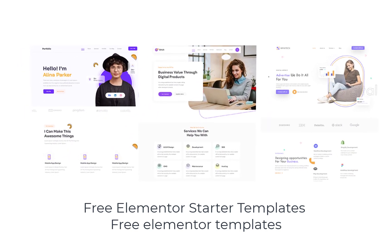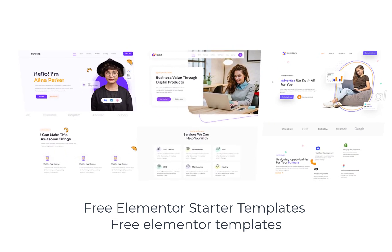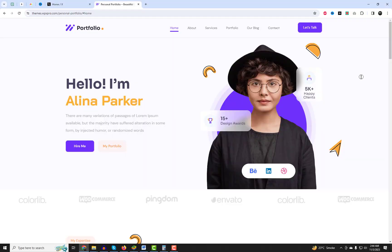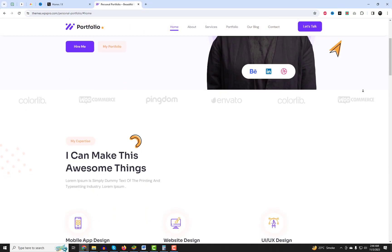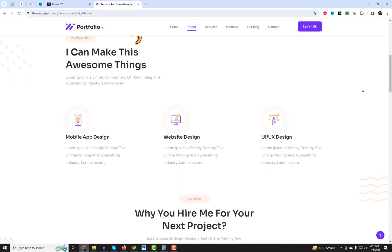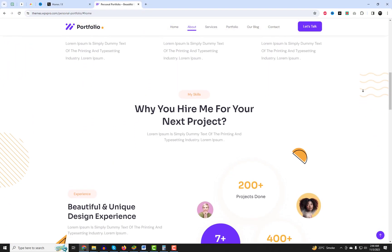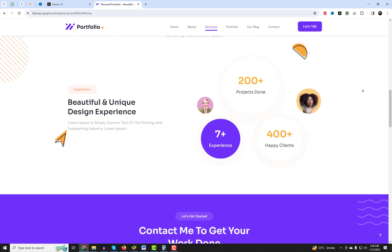Welcome back to our channel. Today we have an exciting tutorial for all you WordPress enthusiasts out there. We'll show you how to set up X-Pro Starter Sites with the free Elementor theme.